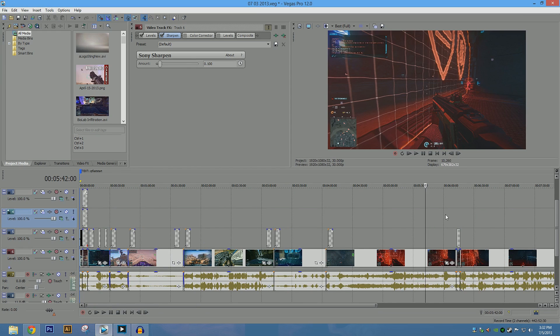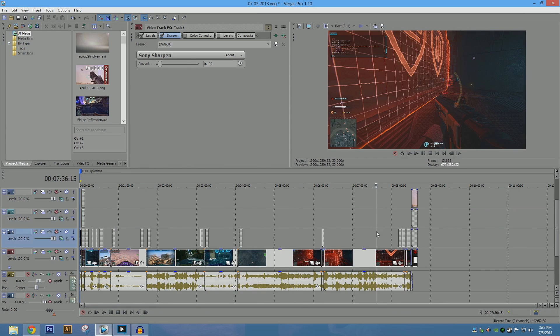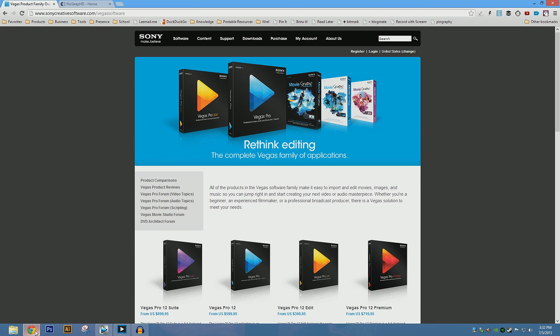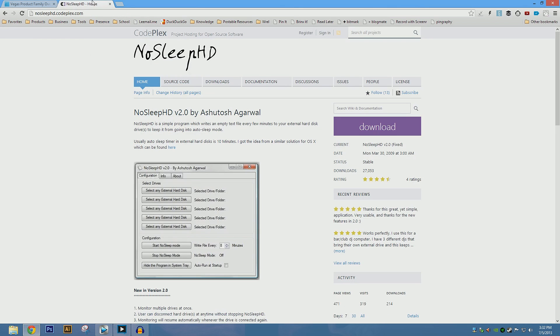Because I kept running into this, my hard drive just stopped spinning. So a solution to that is to, for externals at least, is to go download NoSleep HD.